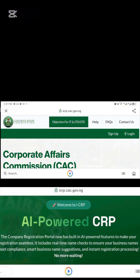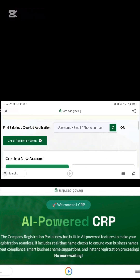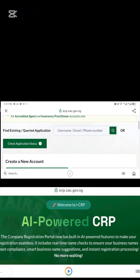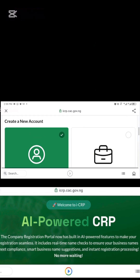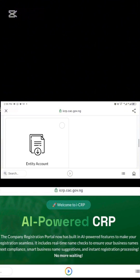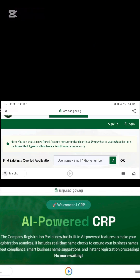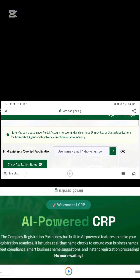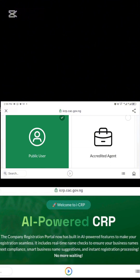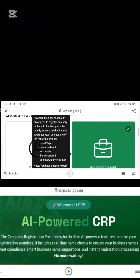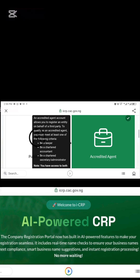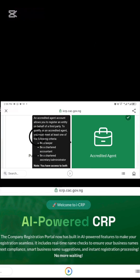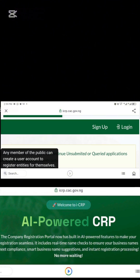Click on 'Sign Up Now' to see the requirements to open an account with CAC. You have two categories: public users, which are individuals that want to register their business by themselves — you must be either the sole proprietor or the director of the company. But if you want to register as an accredited agent, you have access to register third parties like companies or business names for others. To be accredited, you must be at least a lawyer, a chartered accountant, or a chartered secretary or administrator. If you are none of these, you cannot be an accredited agent. As a public user, you can be a proprietor or a director.